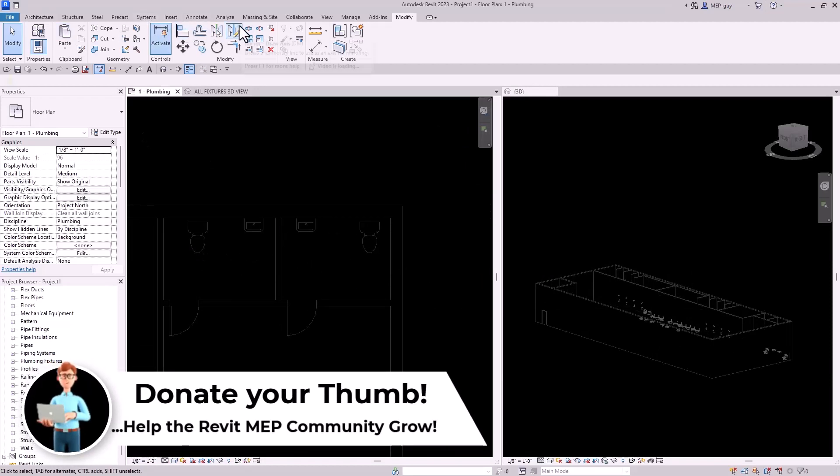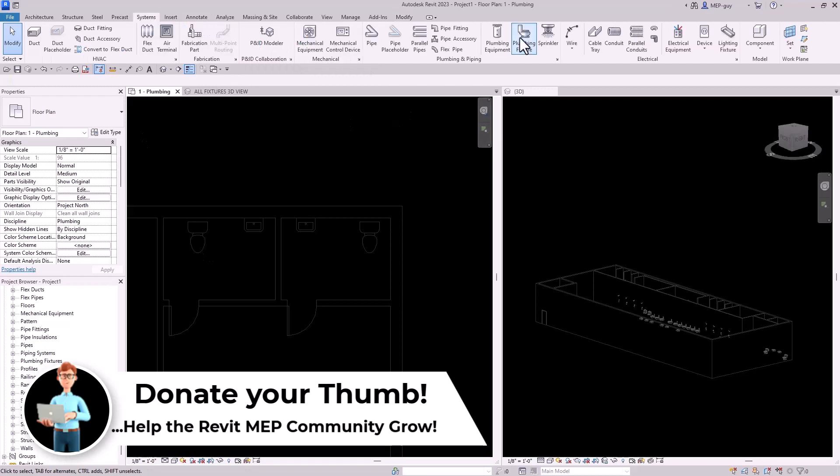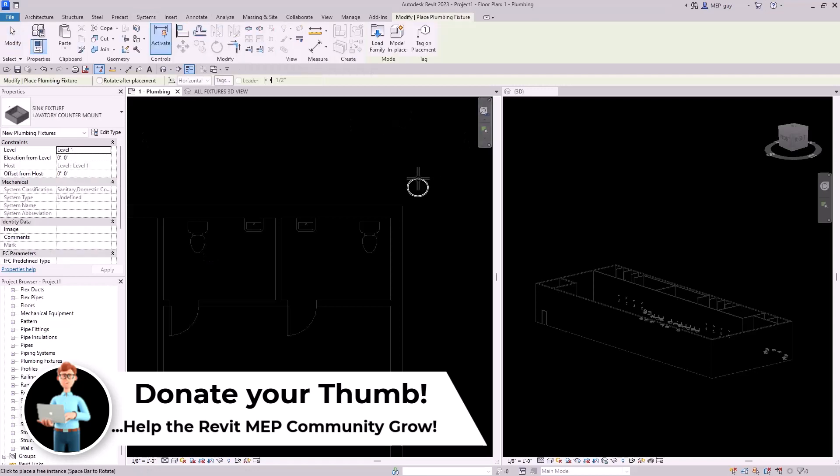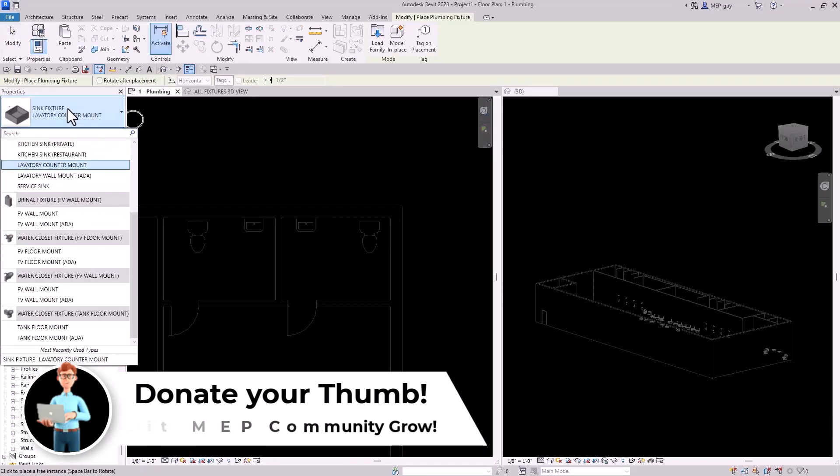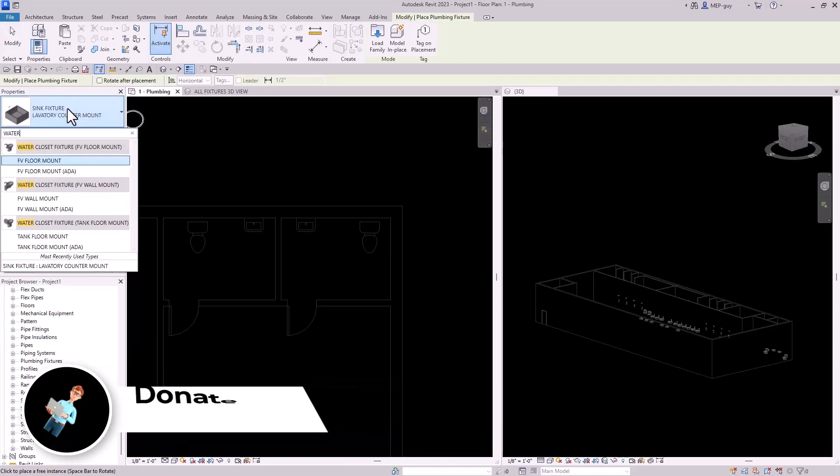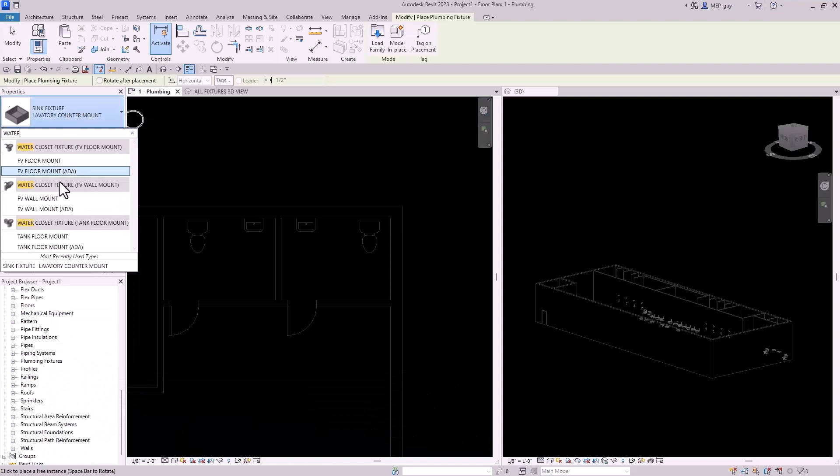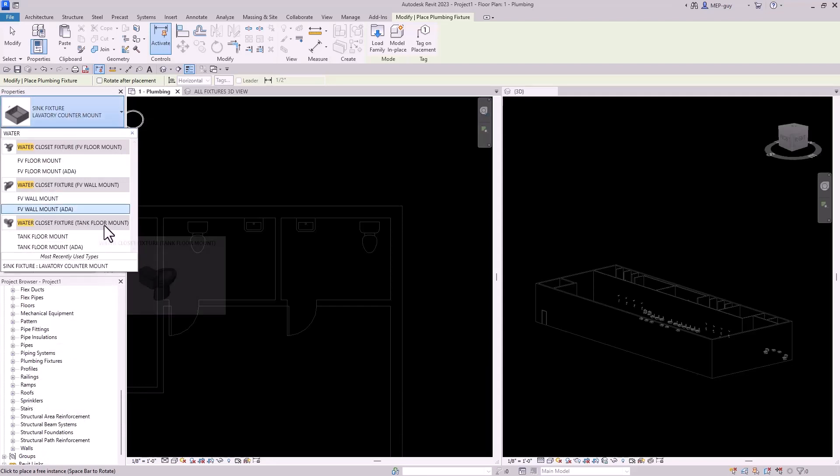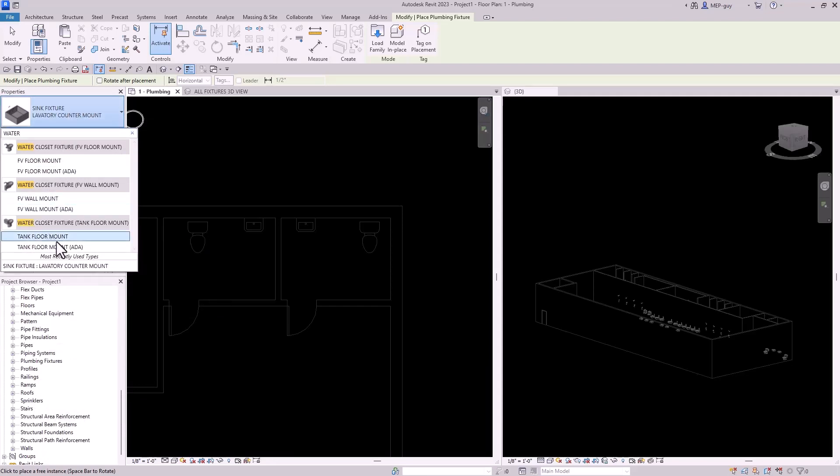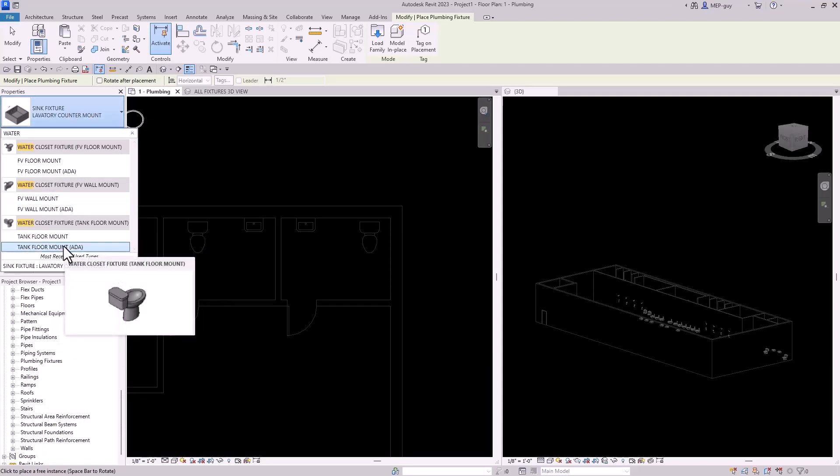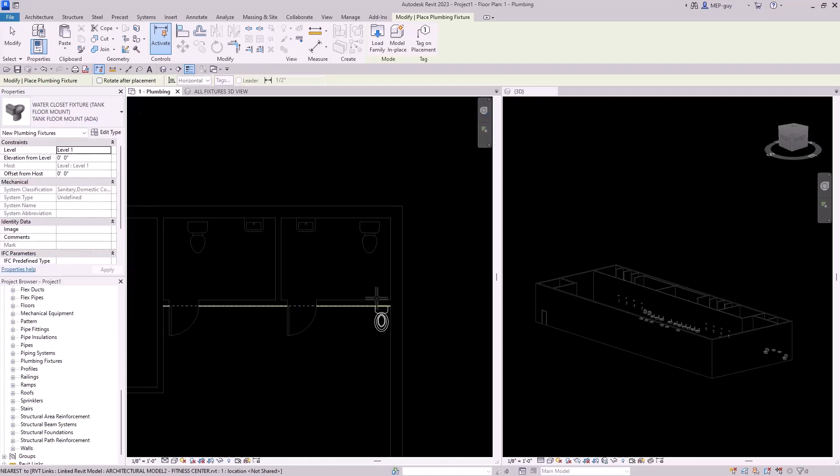So to place a fixture, you're going to want to go up to system, plumbing fixture, and I'm just going to hit the drop down here and start typing water closet. And these are tank floor mounted types. So and they're also ADA because it's a public restroom. And we're going to click on that.